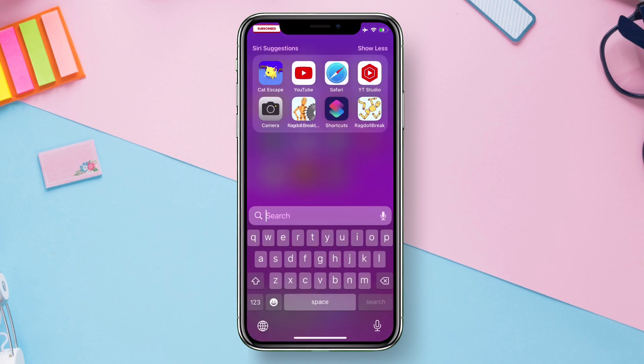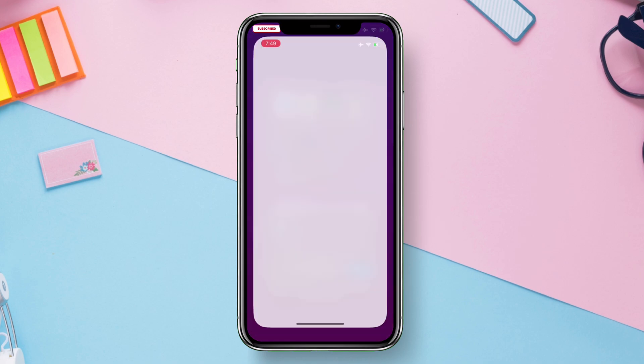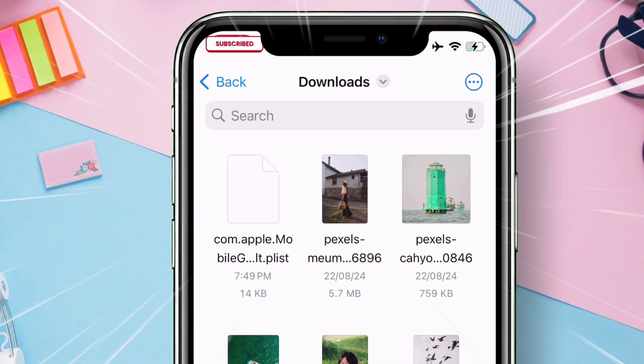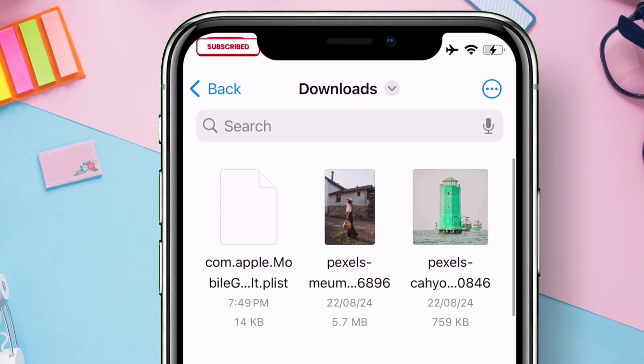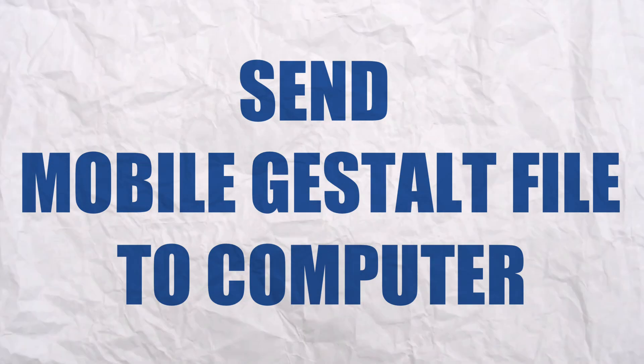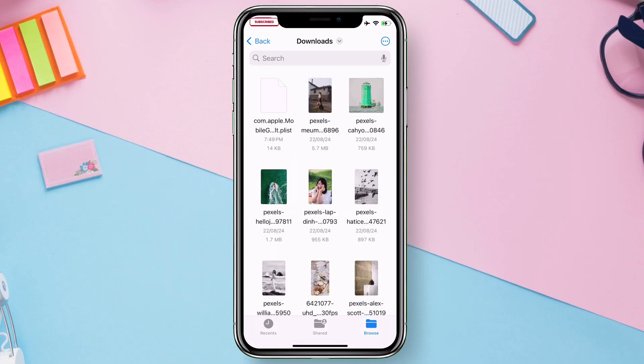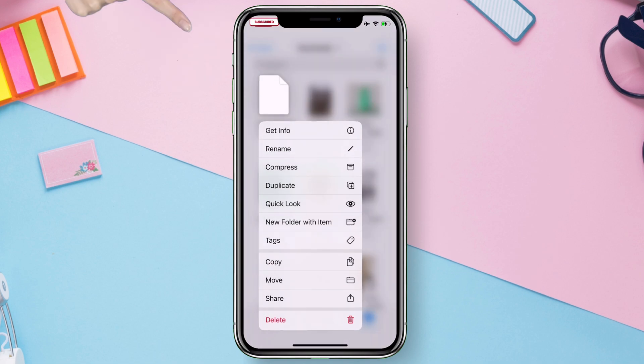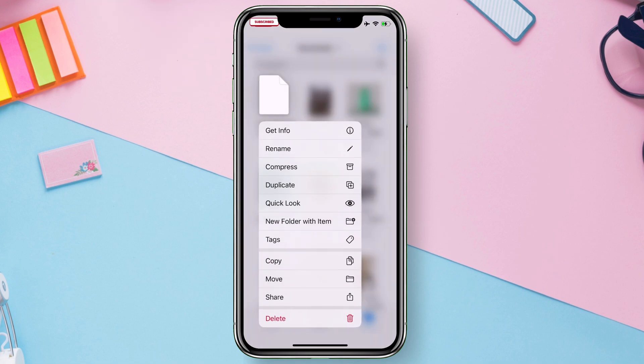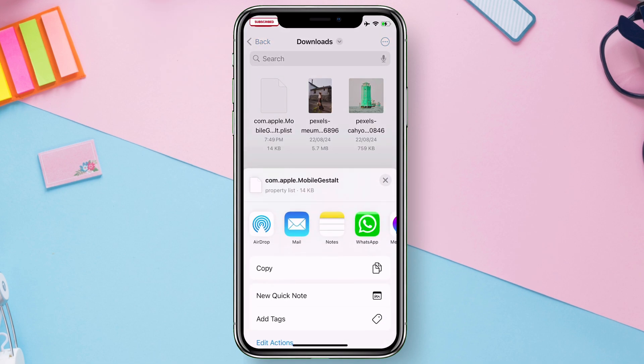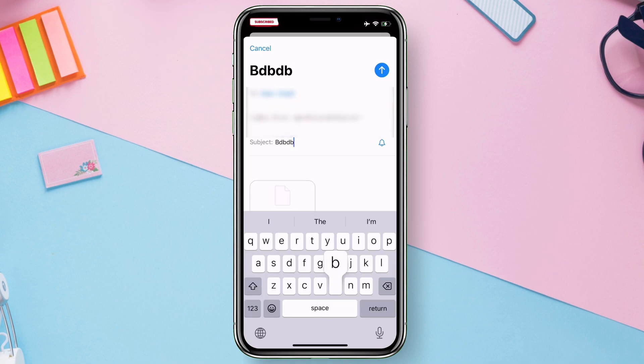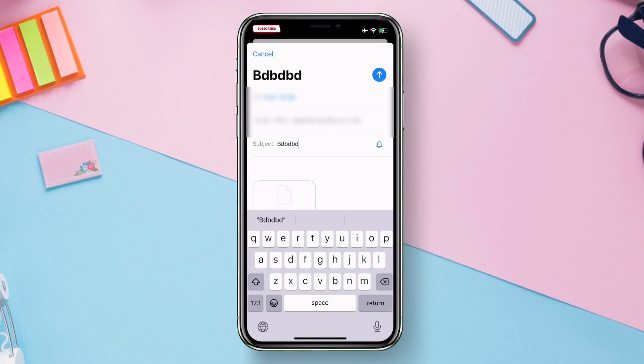Next go back and launch the files app. Locate that mobile gestalt file and send this file to your computer. The most easiest way to send the file is by emailing it. As you can see, I will email the file to myself which is also in my computer.